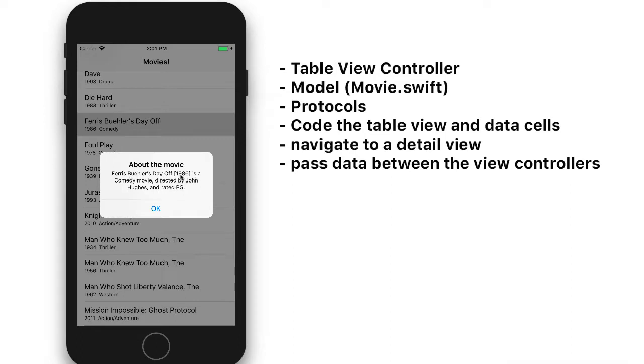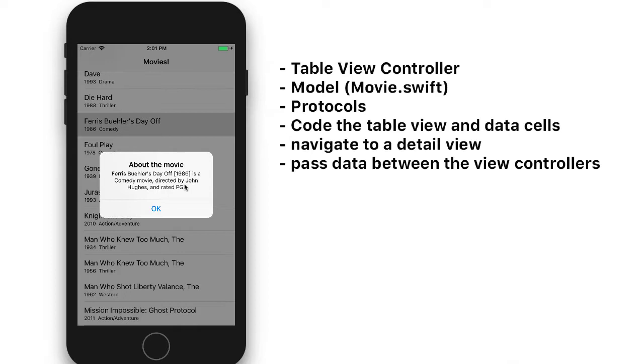So Ferris Bueller's Day Off is the title. We see the year, 1986. The genre is a comedy movie directed by the director and what it's rated PG. This is all coming from a single return statement that defines the protocol for description.